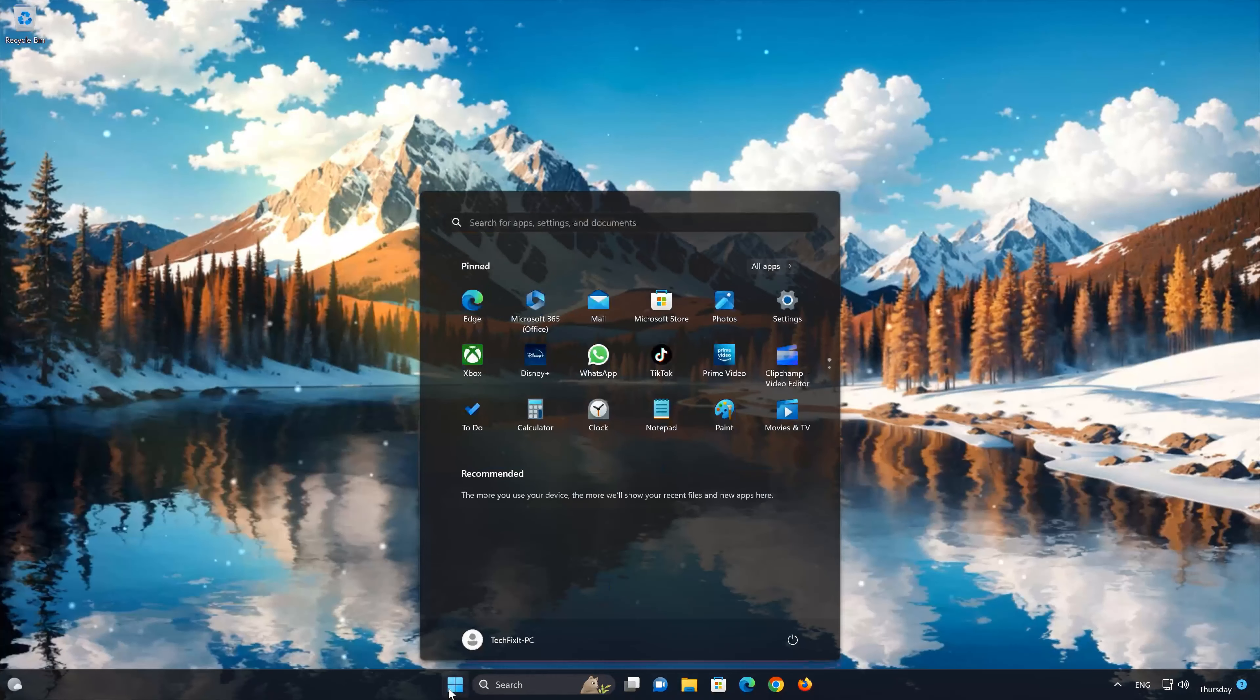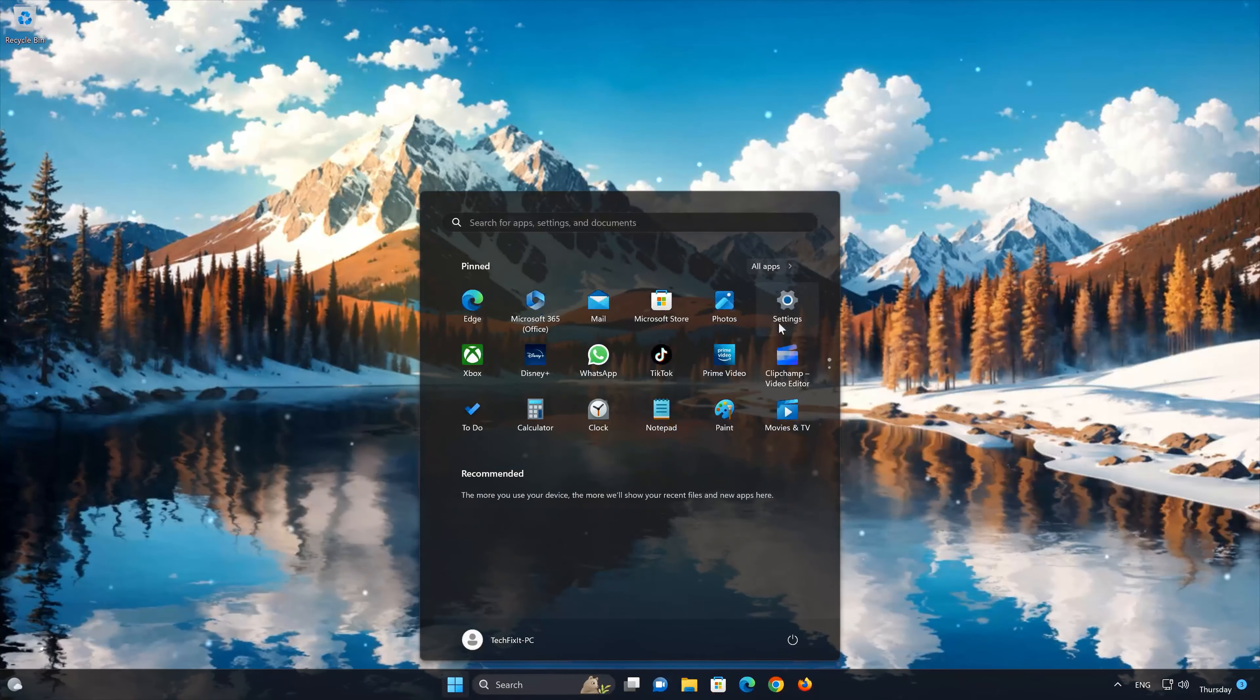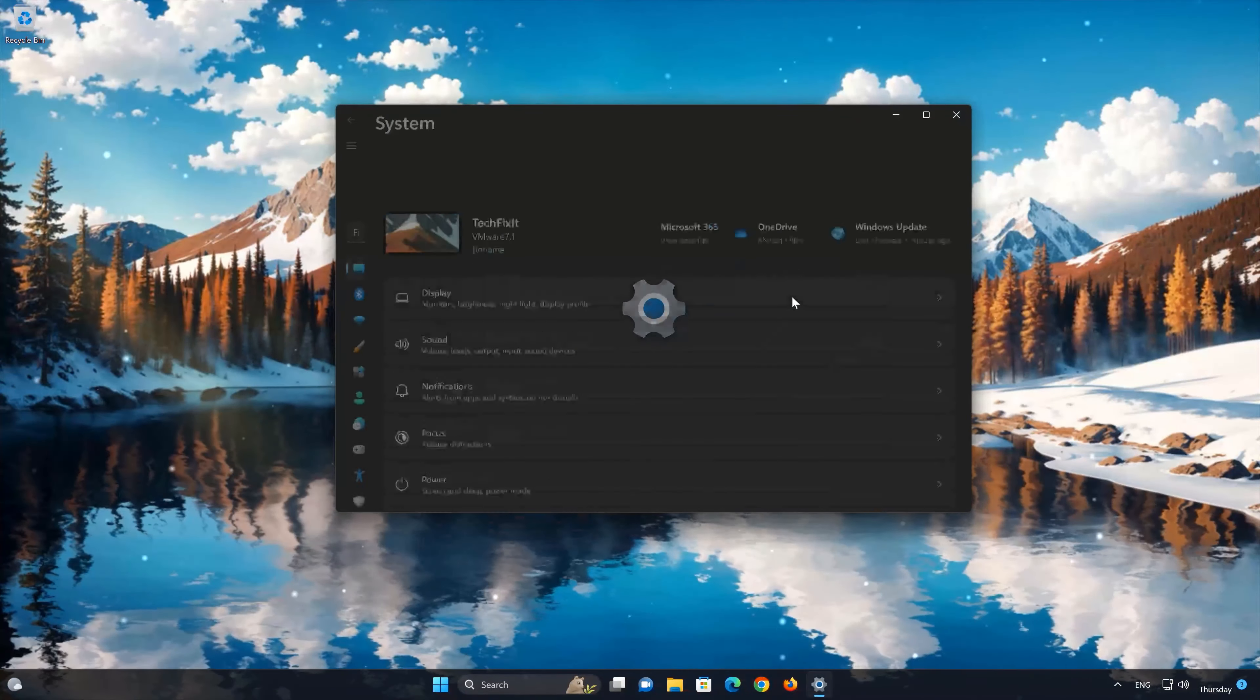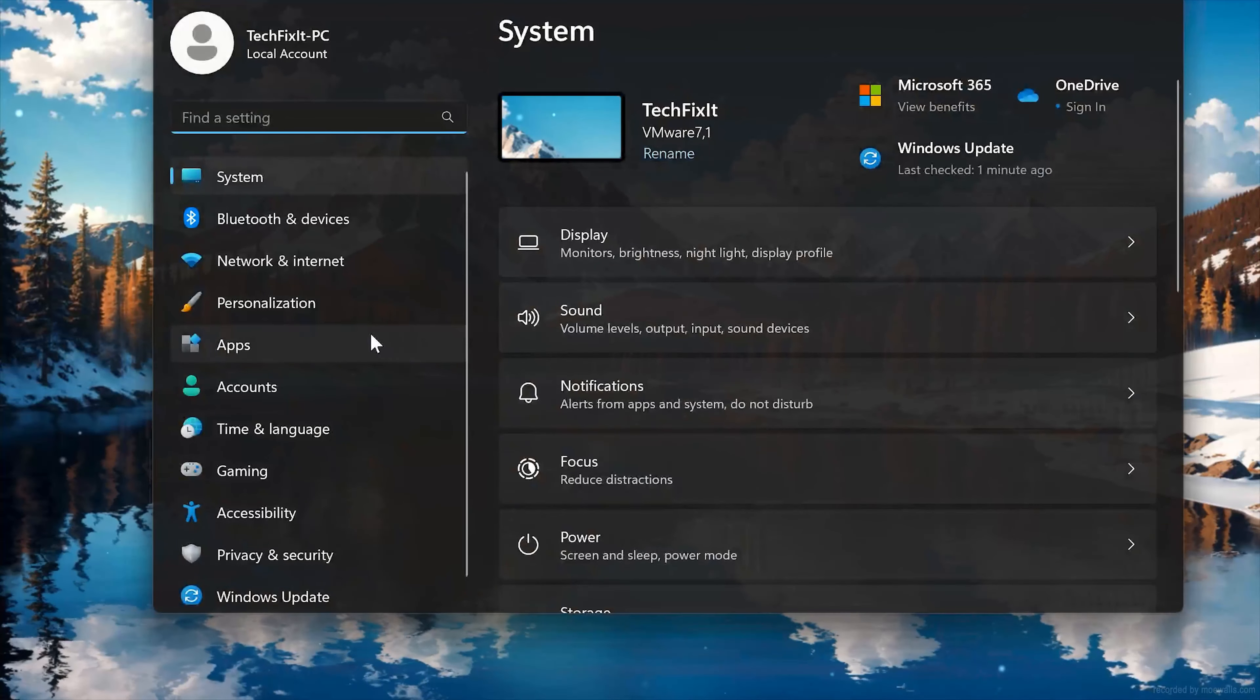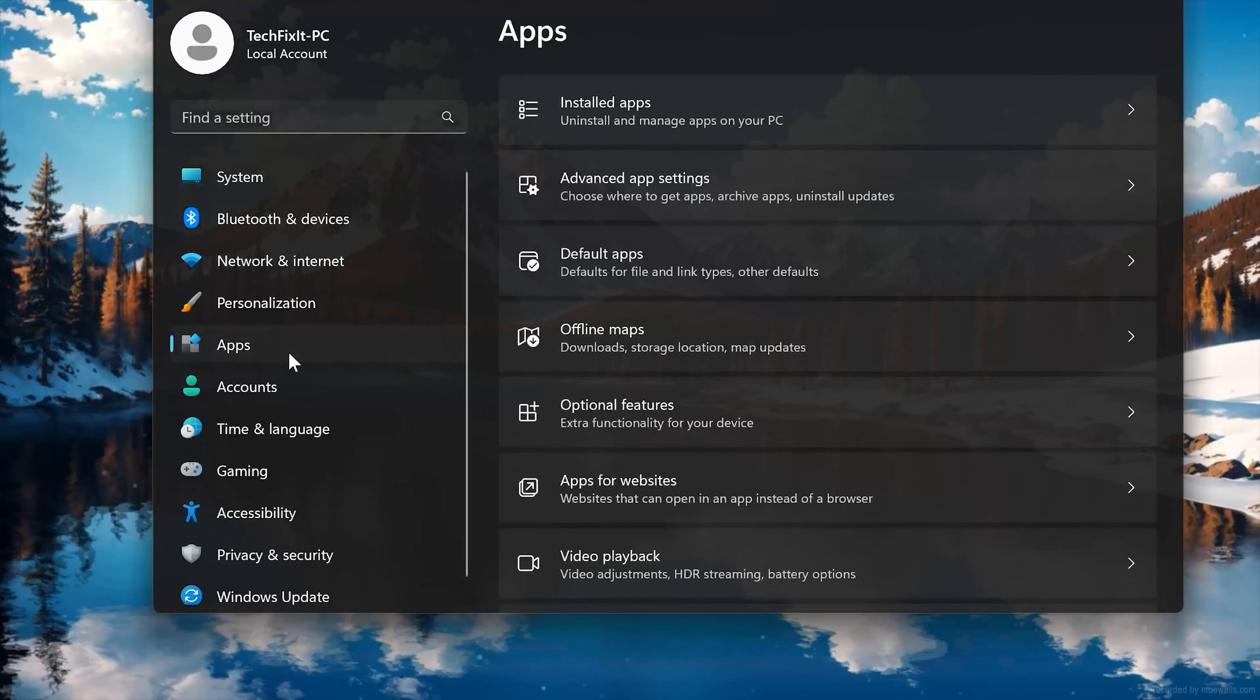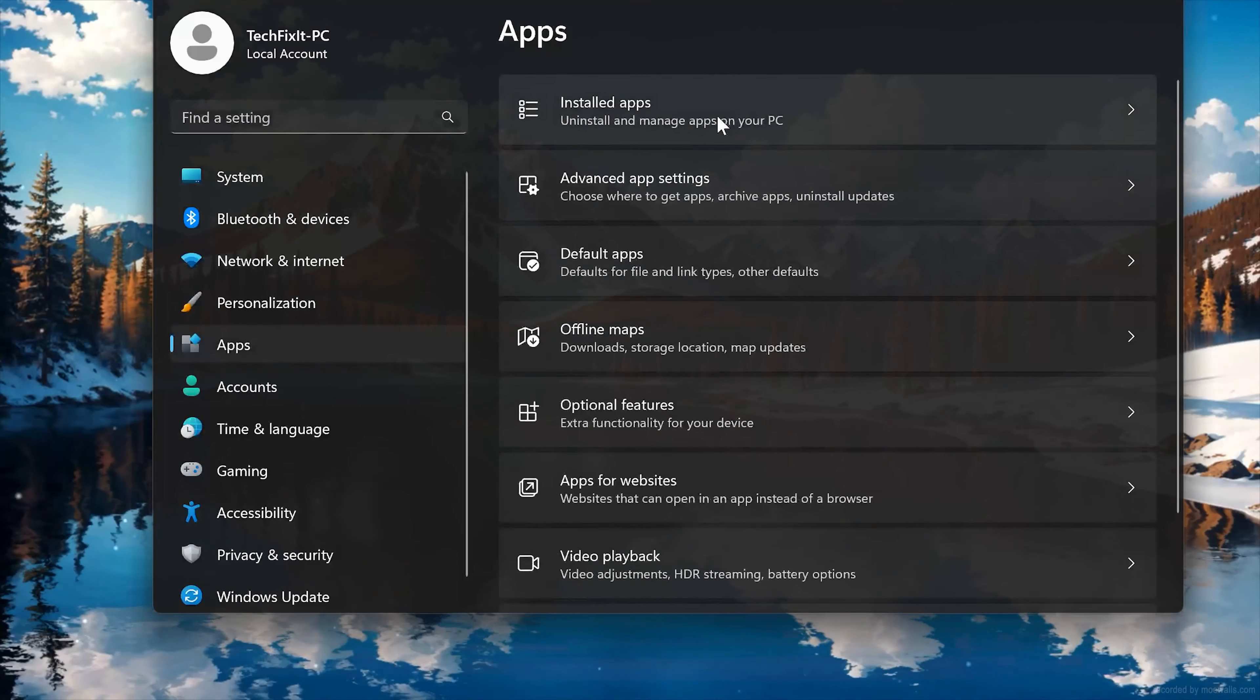First open the Start menu and your Settings. Open Apps, then open the Installed Apps section.